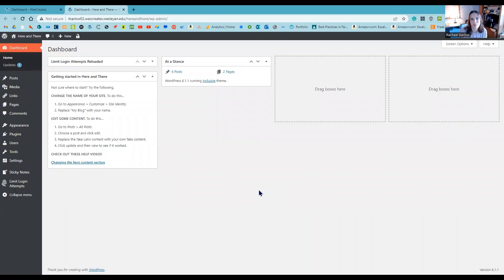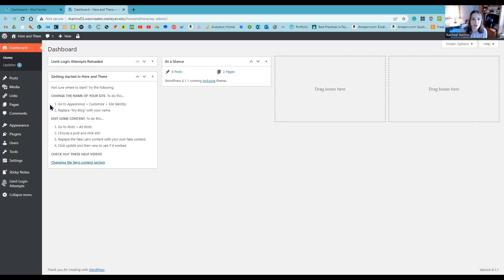So remember I talked about content and design. Here we are in the back end, i.e., the dashboard of WordPress. A couple things to note: for any of the templates you use in this course, I've given you a little sticky note with some ideas of the first things you should do to start to edit your site.